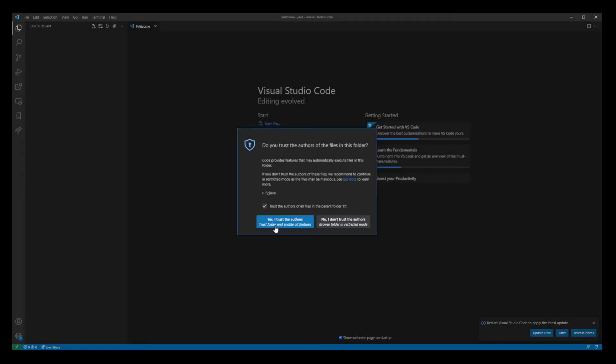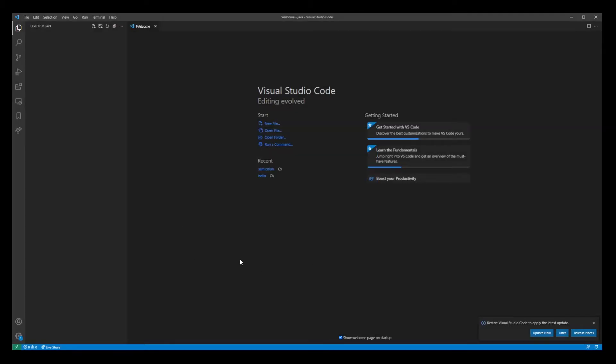Trust the authors of all files in the parent folder on F drive. Okay, so now we have our project.